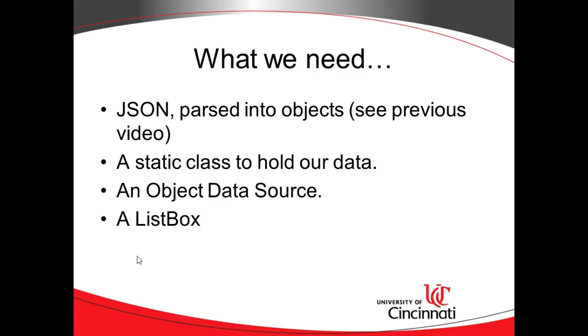I love reading the comments, ones that are helpful and ones that are happy and ones that tell me better ways to do things because then I learned something new. So, static class will hold our data, an object data source, and a list box. So, let's get to work.